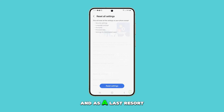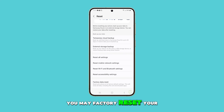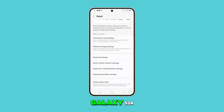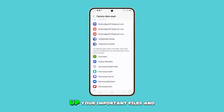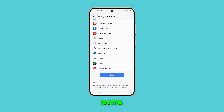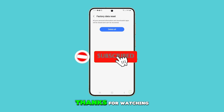And as a last resort, you may factory reset your Galaxy S24 to give it a fresh start. But make sure to back up your important files and data before doing so. We hope this guide can help you. Thanks for watching.